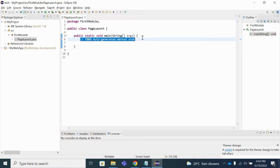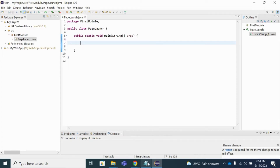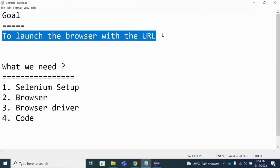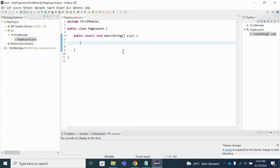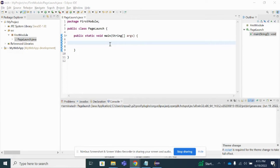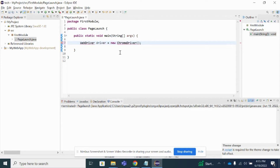As soon as I clicked Finish, you can see the class has been created with the main method. Let's go back to the goal: launching the browser with the URL. We have to first initialize the Selenium WebDriver and define the driver class. The syntax is: WebDriver driver = new ChromeDriver(); I'll explain in detail what this line is about, why it is required, and why I have written it in this particular format.